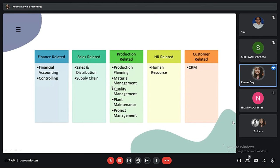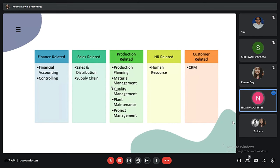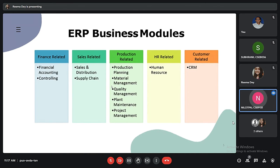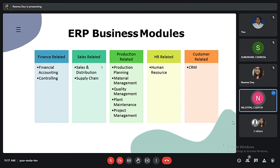Now I will be talking about different ERP business modules. The finance and accounting module is the most important ERP module because it allows businesses to understand their current financial state and future outlook. The key features of this module include tracking accounts payable and accounts receivable and managing the general ledger. It also creates and stores crucial financial documents like balance sheets, payment receipts, and tax statements.